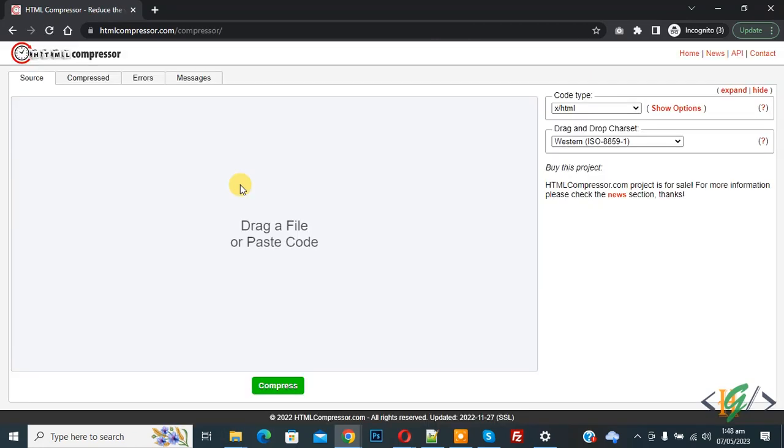Now you see Compressor open. You see 'Drag a file or paste code,' so you can drag a file or paste code according to your requirement.